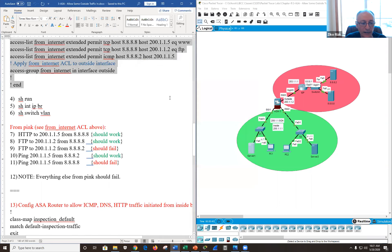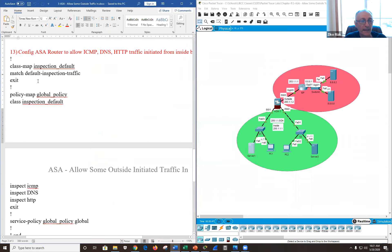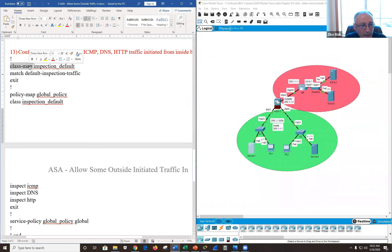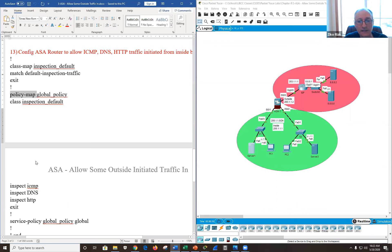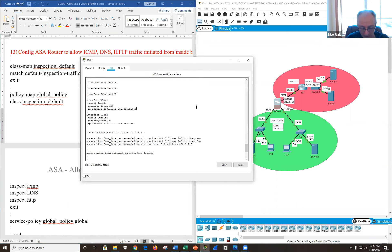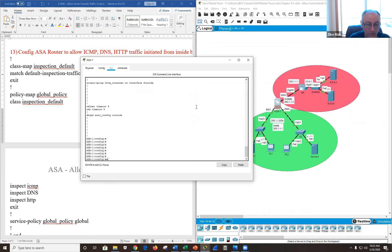Let's go ahead and configure MPF — the Modular Policy Framework. We have to create a class map or more than one, decide what we're going to allow, create a policy map consisting of at least one class map, then apply it to an interface. Let's do this slowly.